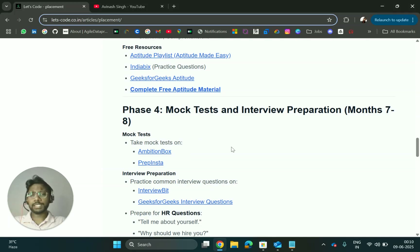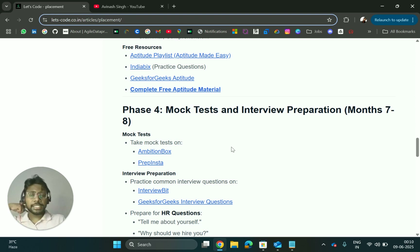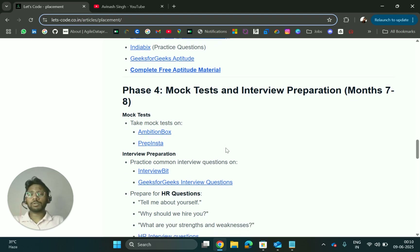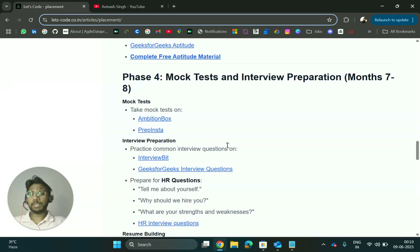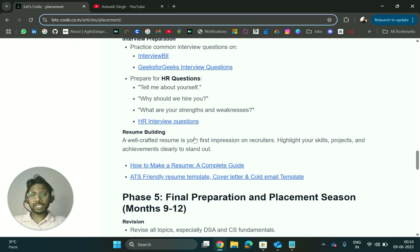Phase 4 is mock tests — you can check platforms like PrepInsta and InterviewBit, among many others. Then there is the HR round, for which I have added HR interview questions and resources.